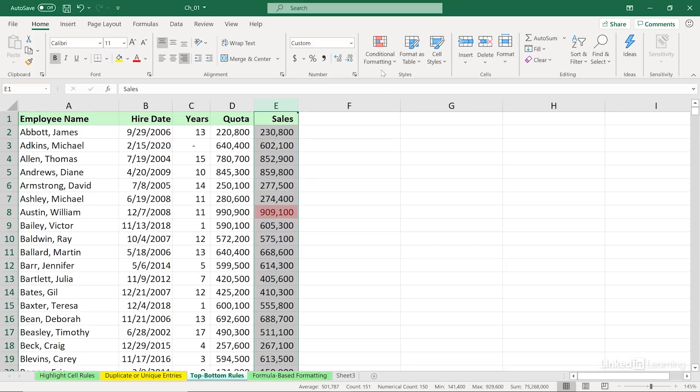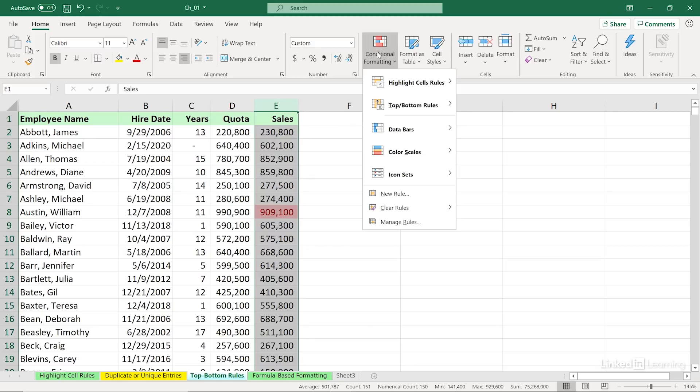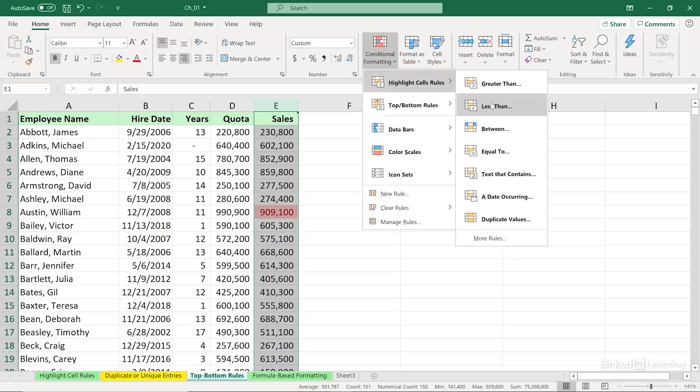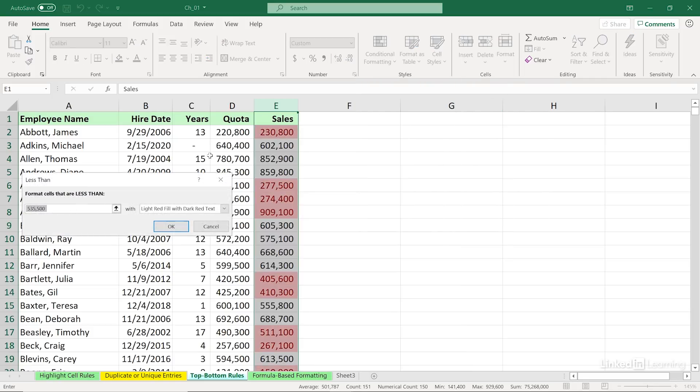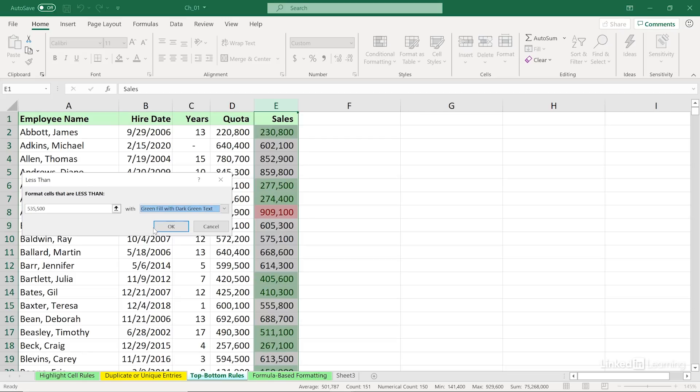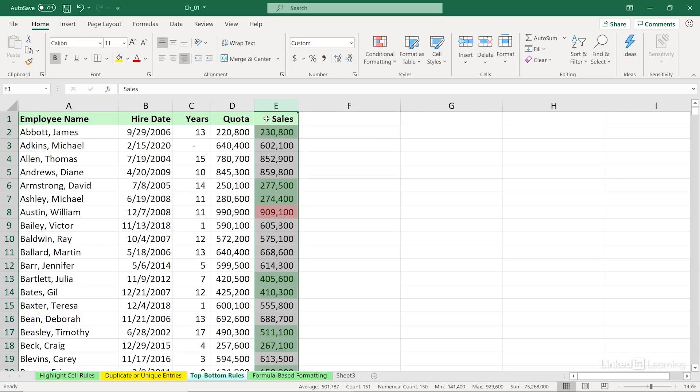When you come back to this feature, sometimes you forget that there's an existing rule in place. If I go back to highlight cell rules and say, I also want to highlight, and maybe I'm not thinking also, but I'm thinking of something different. How about those that are less than, and this time I'll use a different color scheme. How about green fill with dark green text? If I click OK, I've got two rules in place at the same time. That could be acceptable in some situations, perhaps not here so good. But we've got two, if I click OK here, we've got two different rules in effect in column E.